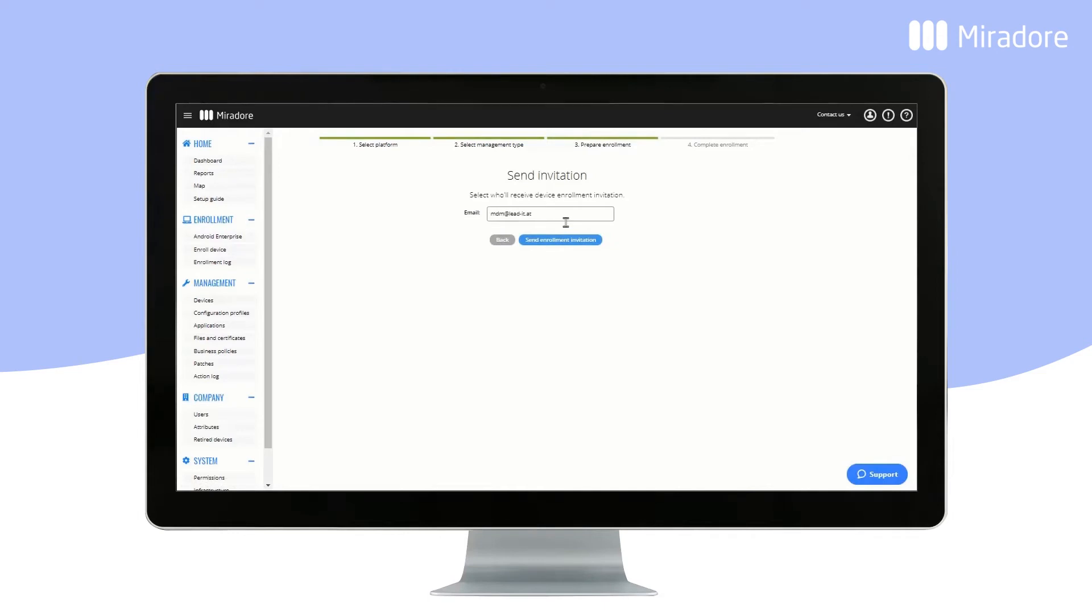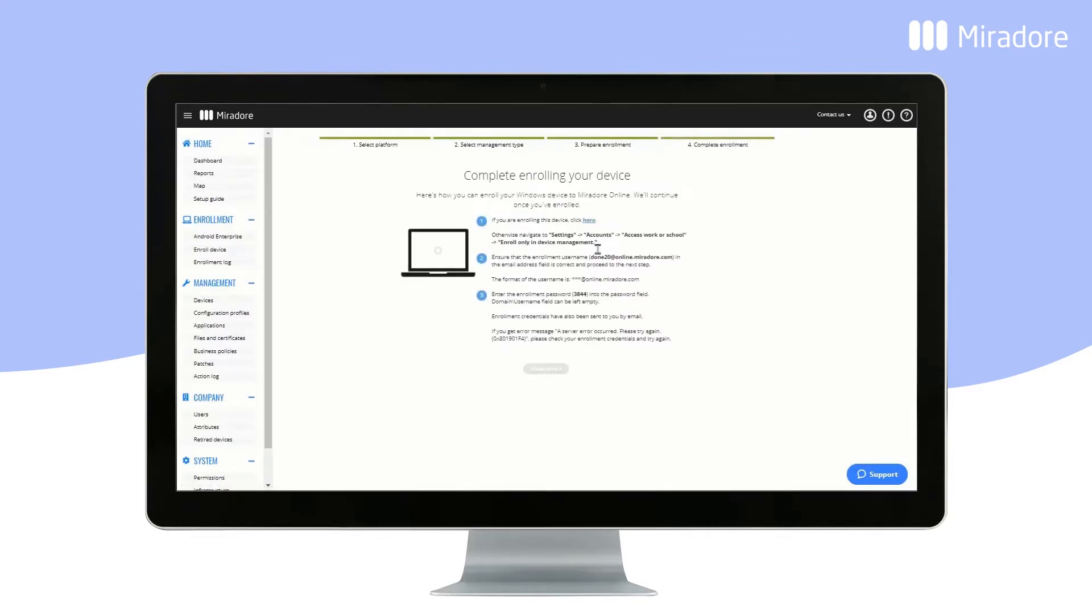Enter the intended device user's email address. Click on the Send Enrollment Invitation button. Enter all of the information listed in this view.